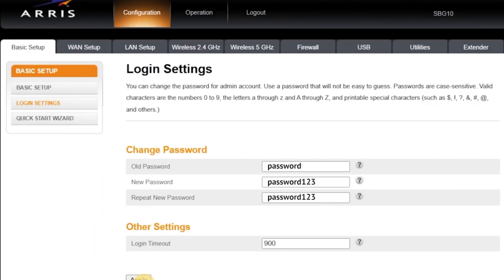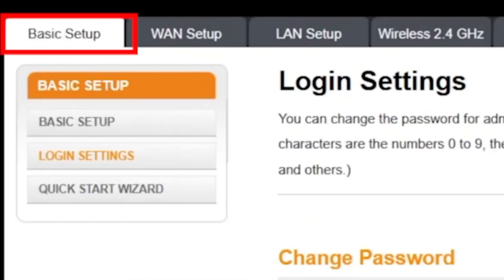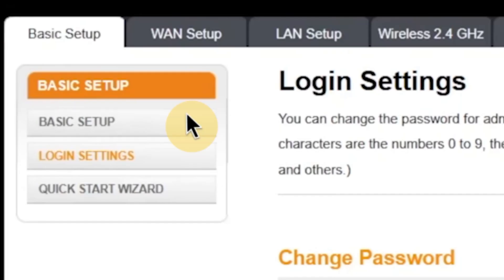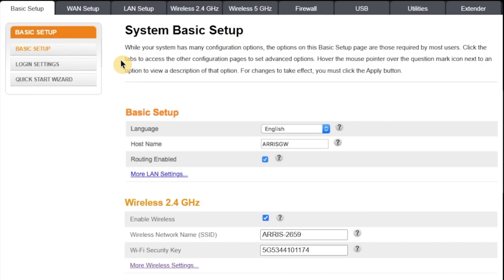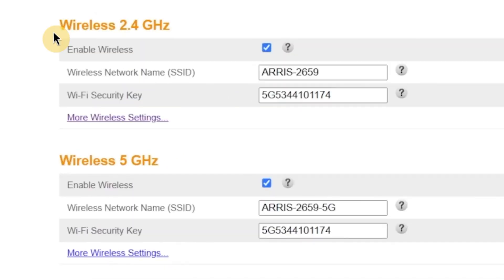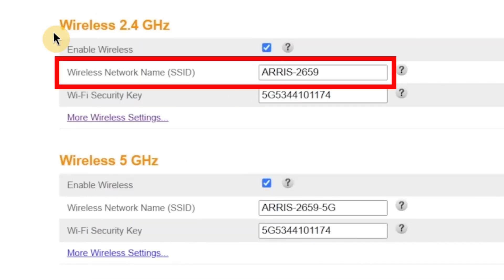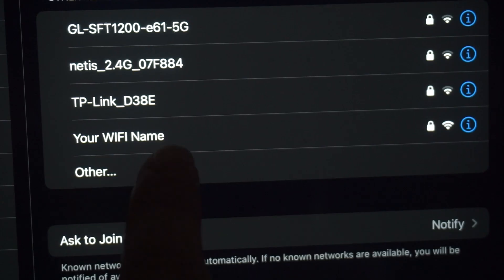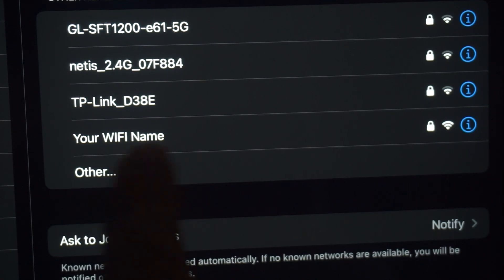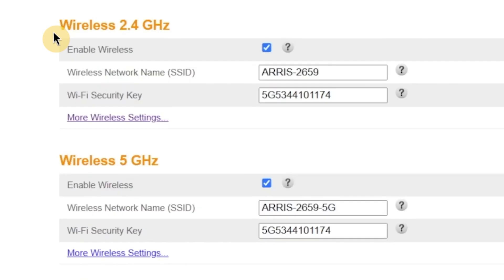Now, let's move on and change the Wi-Fi network name and password. To do this, go to the basic setup tab and then click on the menu option also called basic setup. In this section, you'll see a field labeled wireless network name. Here you can enter a custom name for your Wi-Fi network. This is the name that will appear when you search for Wi-Fi networks on your phone, laptop, or other devices.